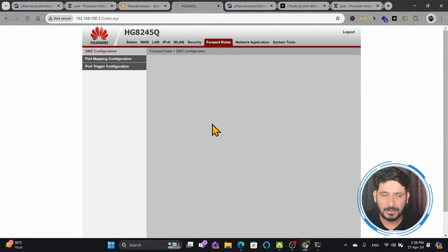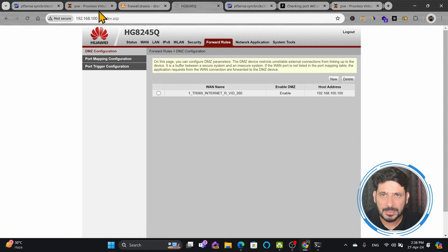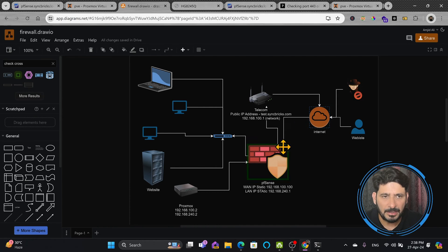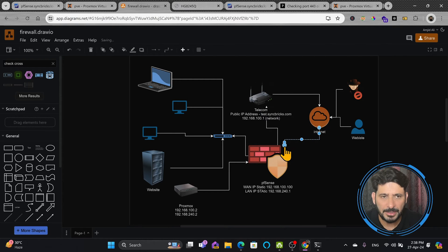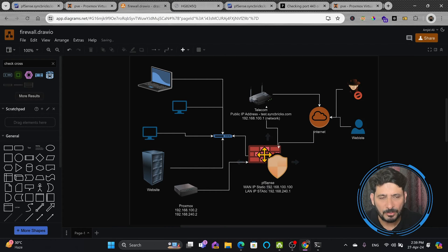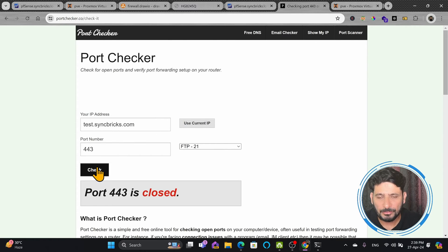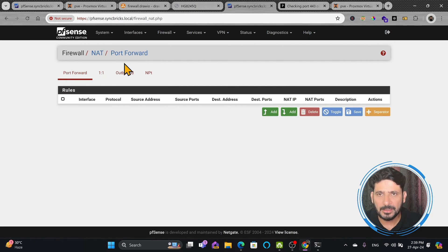Now what has happened? All public IP requests coming to the telecom router will be forwarded to 192.168.100.100, which is PFSense. Internet traffic is now directly coming to PFSense — any port request from the outside network will come directly to PFSense. Any user trying to access the website or any other port will have the request come here. But if I check the port right now, it will still be closed. Why? Because we have not enabled the NAT rule in PFSense yet.